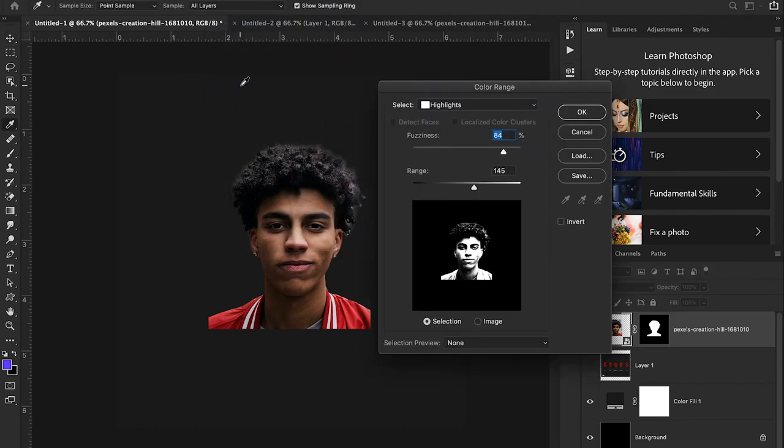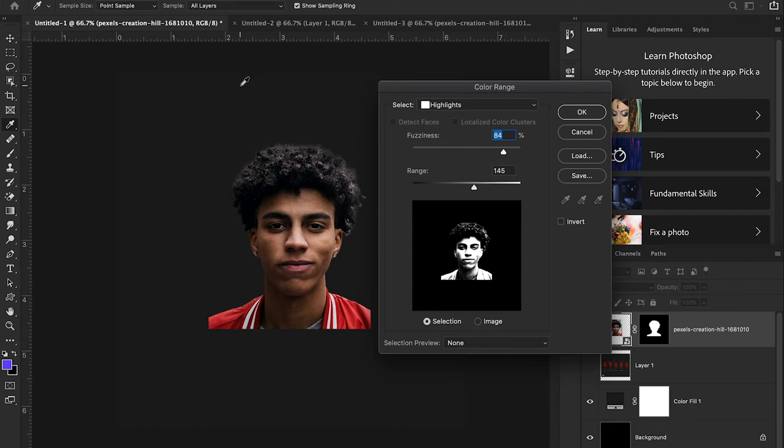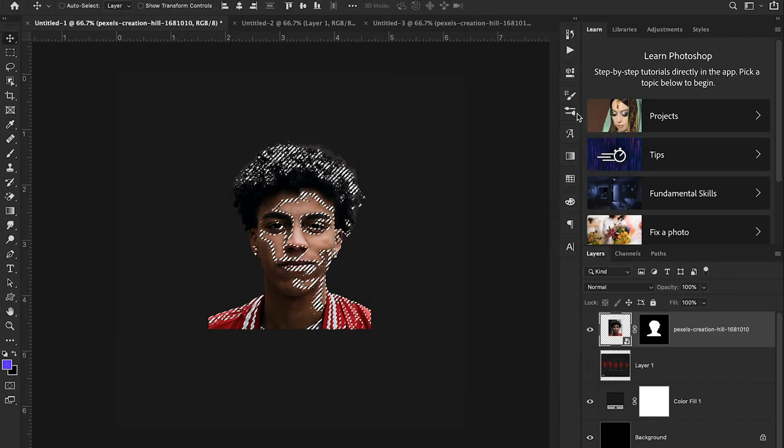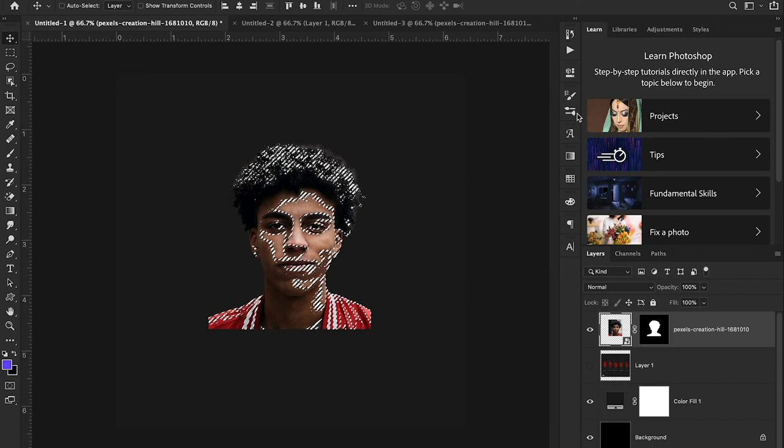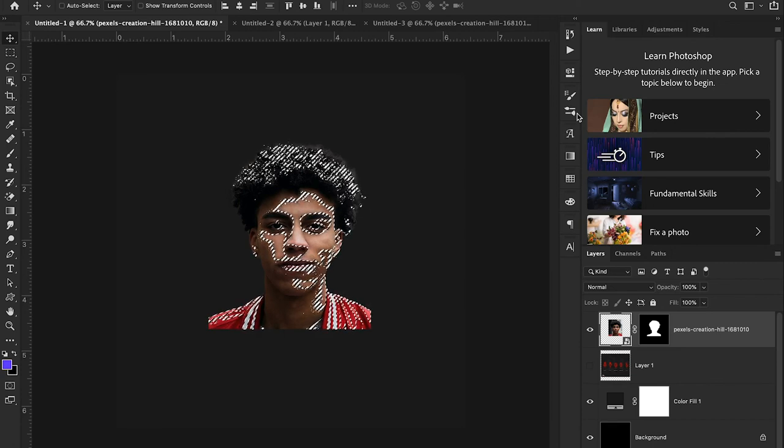You'll see what we're gonna do here in a second. I'm going to select the highlights from my image. Right now I have it set at 84 and 145 and I think that's pretty good. Let me play around with it a little bit. Yeah, I think I'm gonna leave it at 84 and 145. I'm just gonna hit okay and you'll see by doing that we isolate all the highlights from our image.